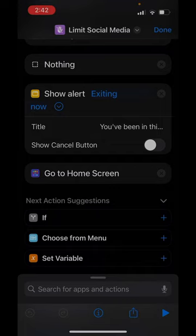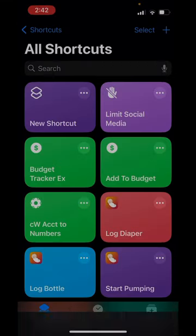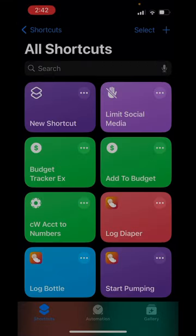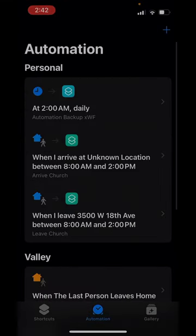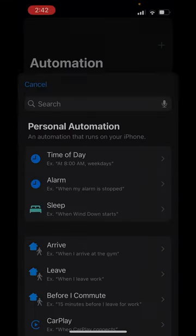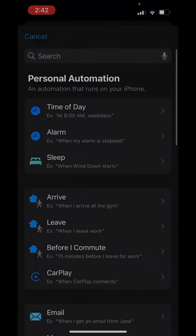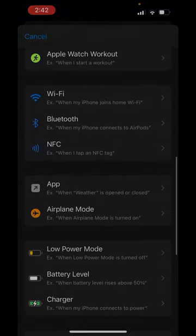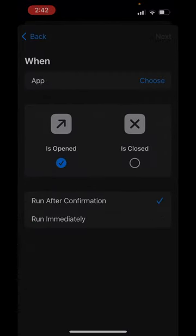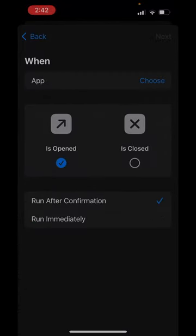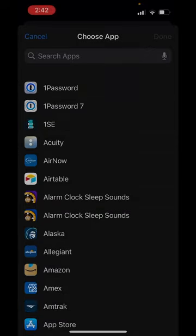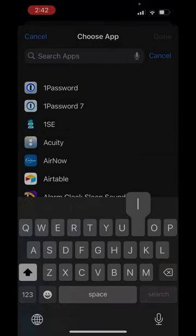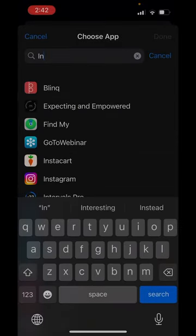Just having the shortcut alone is not enough. You need to go into automation and we're going to create a new automation that's based on an app when an app is opened. So I'm going to choose which app and I'm going to have Instagram.